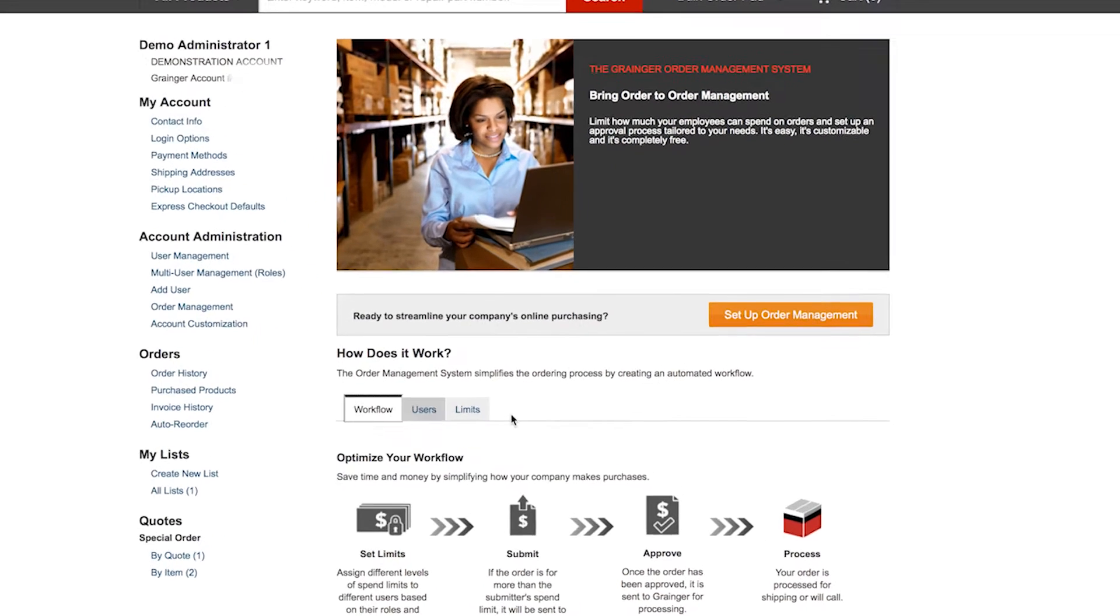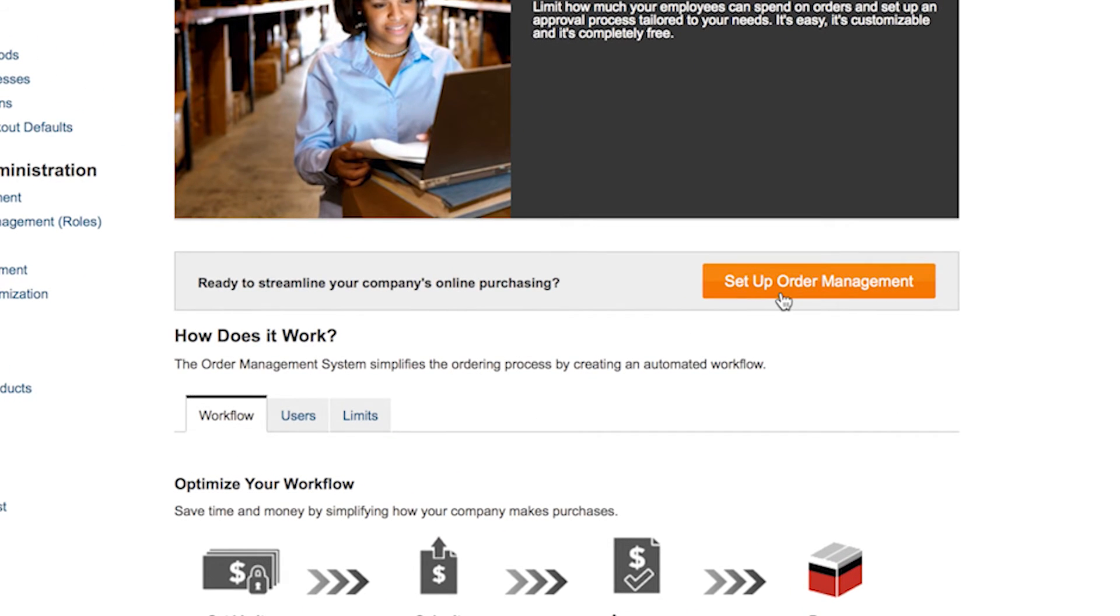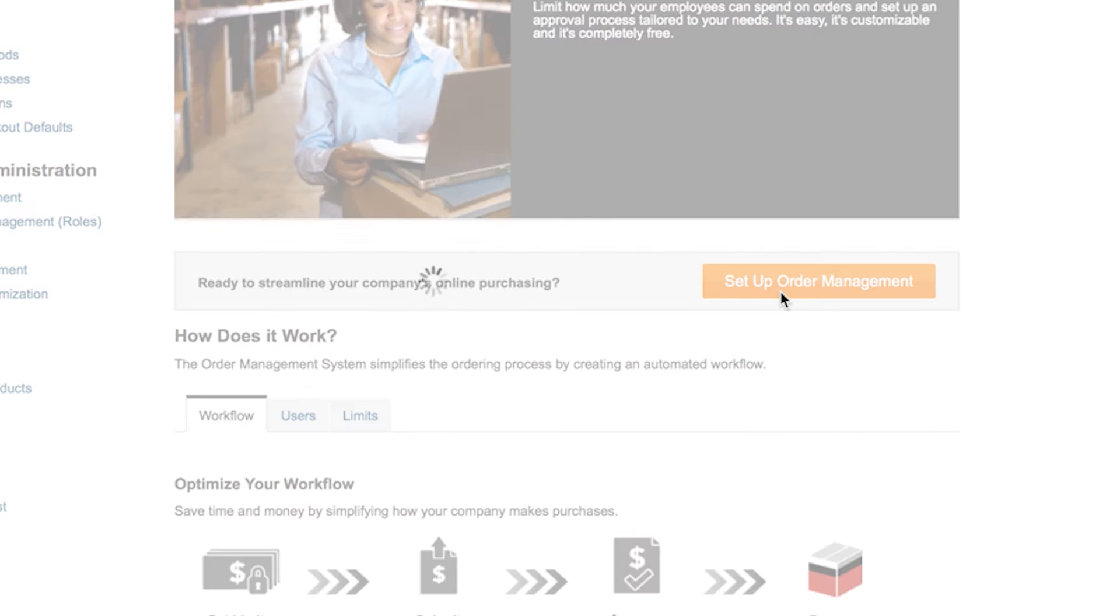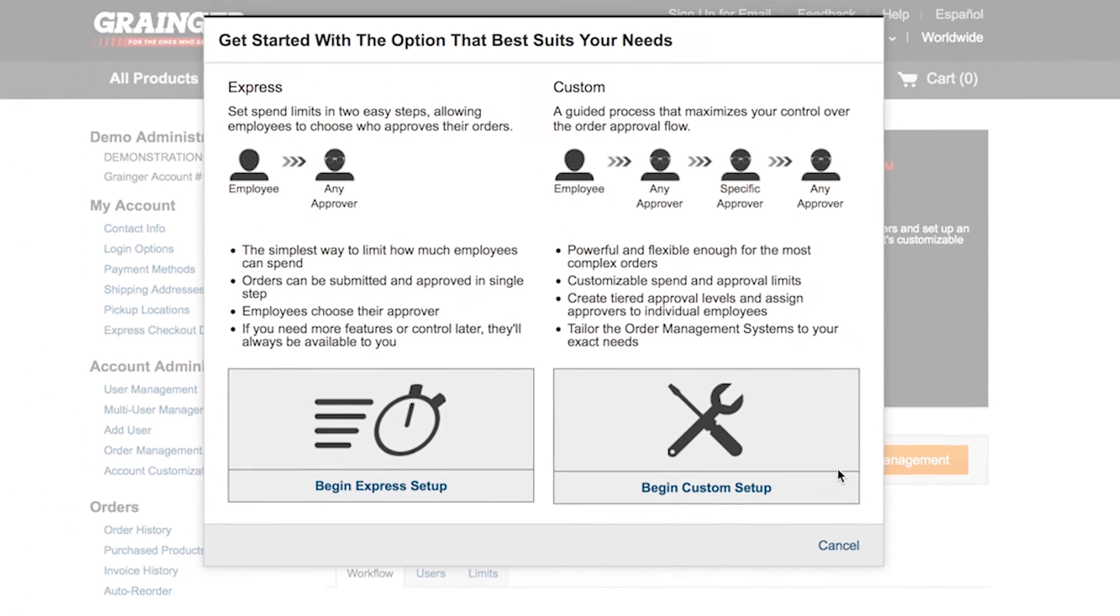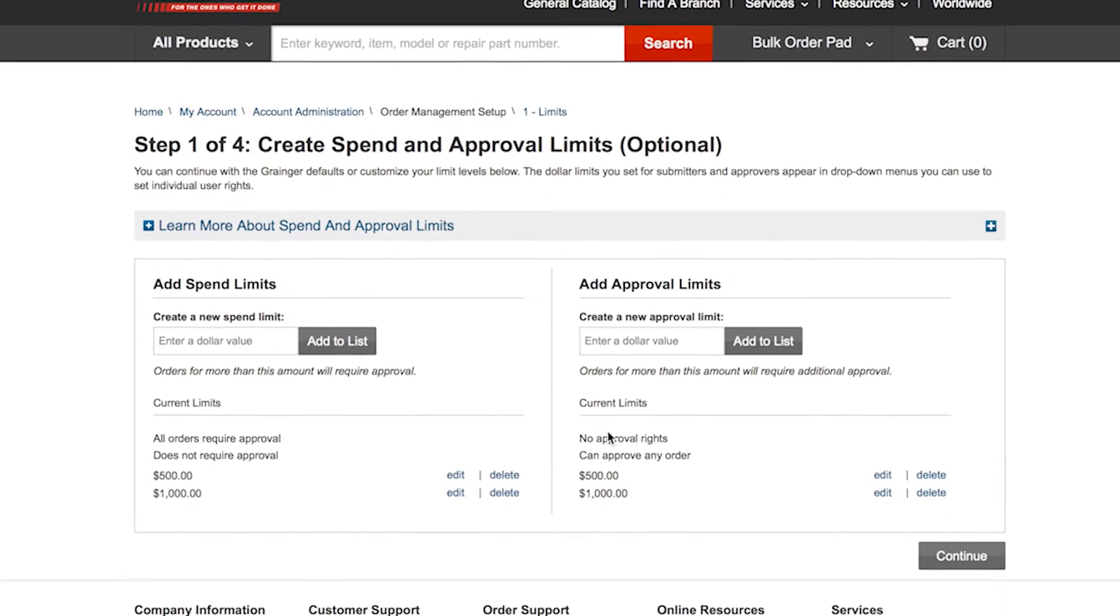Setting up the order management system is quick and easy. If you work with more complex orders or want to customize the order management system experience to meet your precise needs, such as various spend and approval limits, then custom setup is the option for you.